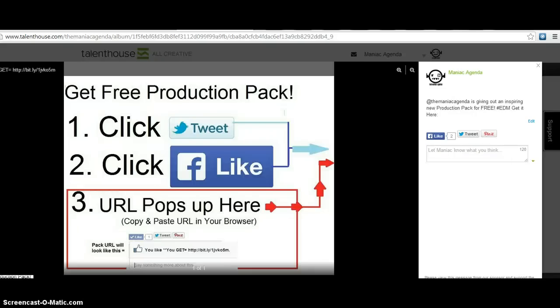Hey Music Maniacs, what's going on? It's Antonio from the Maniac Agenda here to show you guys how to get our brand new sample pack. So you're going to come to a page that looks like this once you click the link.